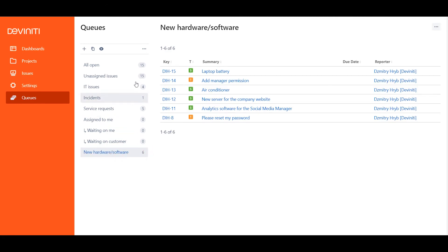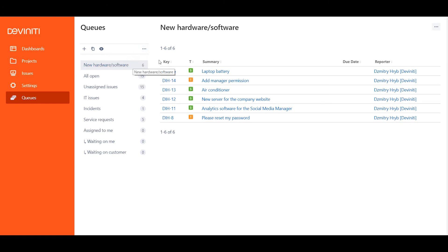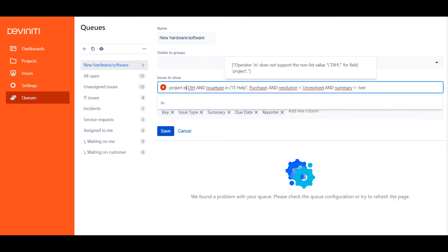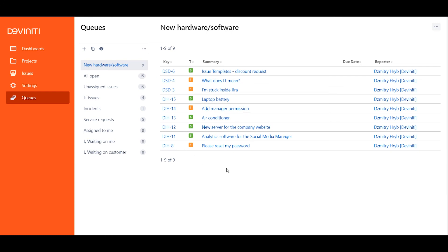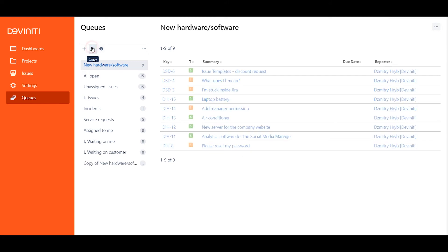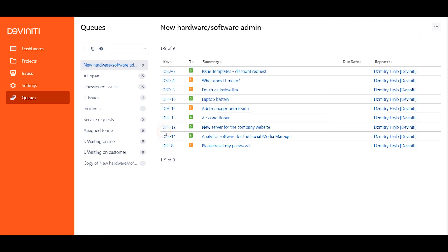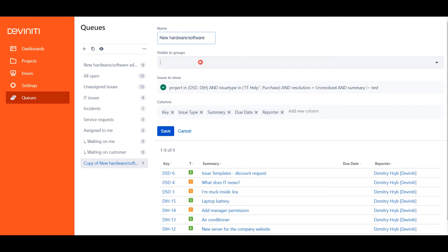Then I press the three dots again to choose Enable Reorder, and drop it wherever I need. And what if I want my queue to display issues from more than one project in Jira? No problem! I can do it by adding Project Inline into the query, which doesn't work in default Jira Service Desk, and then specify the projects I'd like to see the issues from. I can either type in the brackets and select the projects from the drop-down menu, or type in the Project key. I want another copy of this queue, which will be displayed to every Service Desk user, to help them see the info that's relevant to them, so I click Copy and another queue with the same name appears on the list. I'll rename the original one to New Hardware Software Admin for clarity, and then edit the copy to be available to the Jira Service Desk users group, containing a slightly different set of columns.